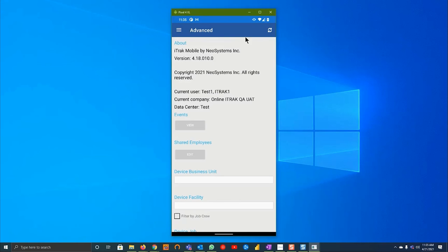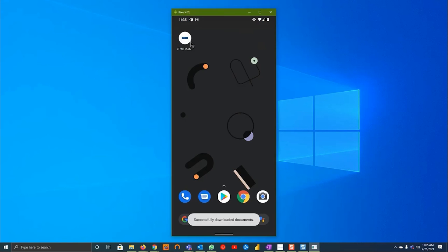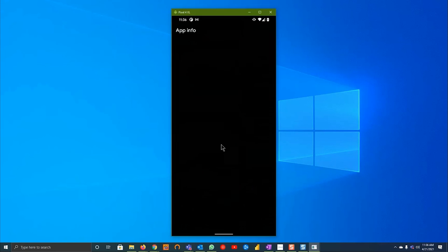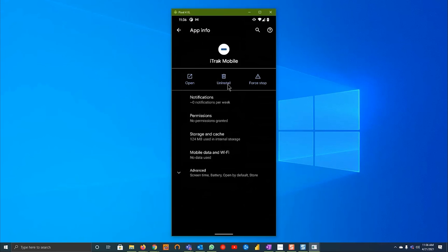If that did not resolve any issues, the next step we do recommend is to uninstall the app fully by going back to your home page, holding down the app, going down to app info and hitting uninstall.